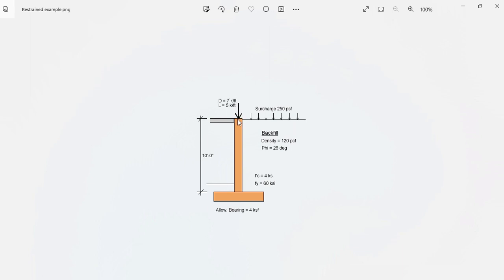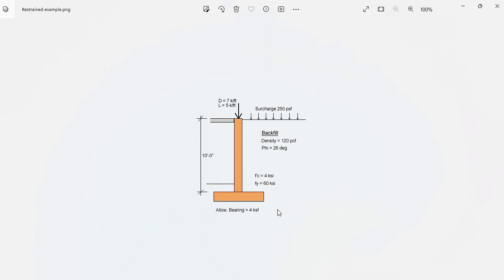This concentrated load is concentric in the stem of the wall. If necessary, the slab on grade at the bottom of the basement can be used to restrain laterally the wall so the sliding can be prevented. Finally, the allowable bearing pressure is 4 KSF.